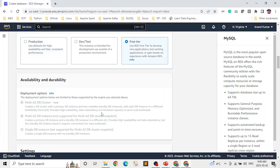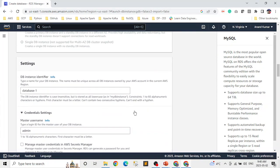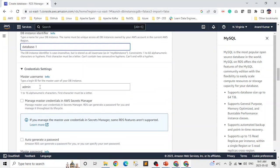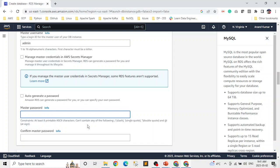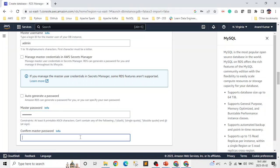Then we configure our database instance — this includes the size, storage, and network options. We can also specify the database name, username, and password. Here you can see the identifier, the database name, the admin user, and the password field. You can type the password you want and then confirm the password.